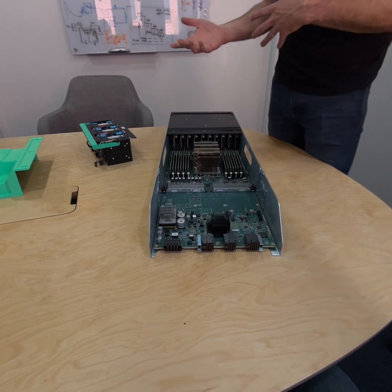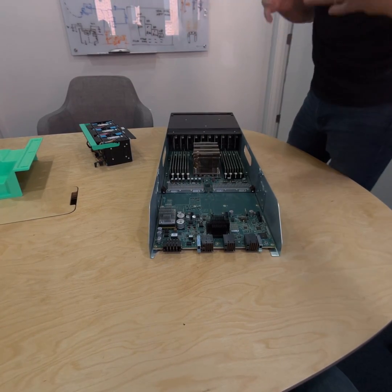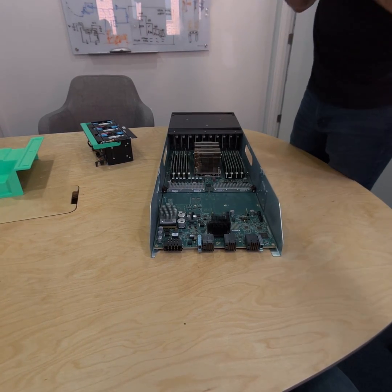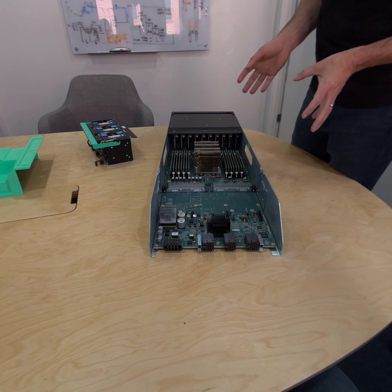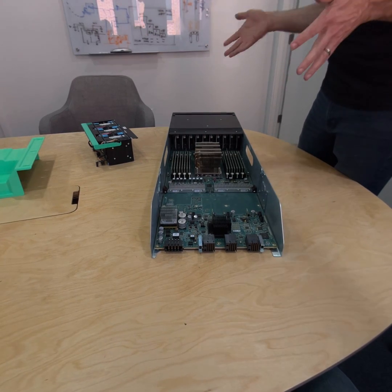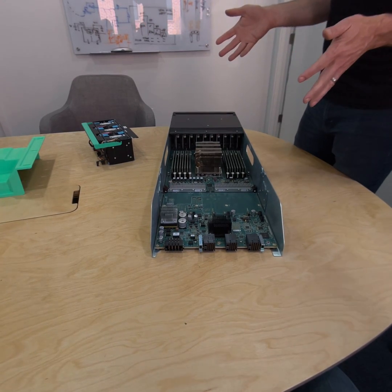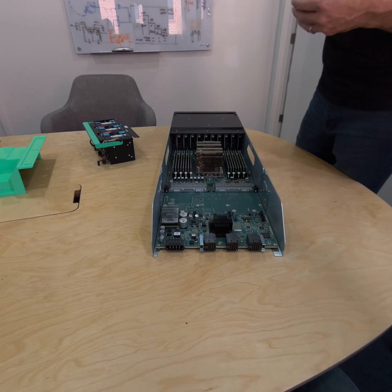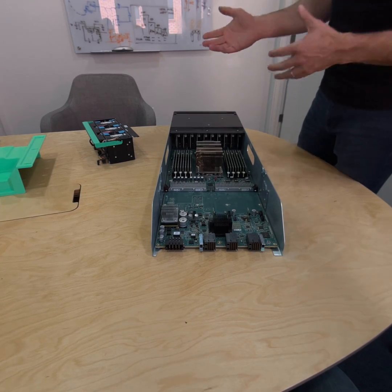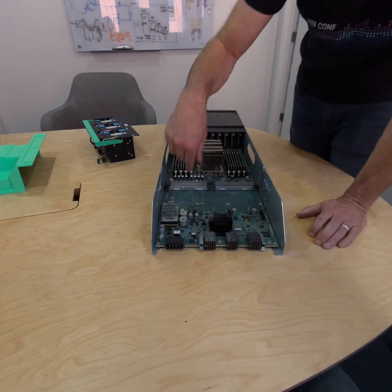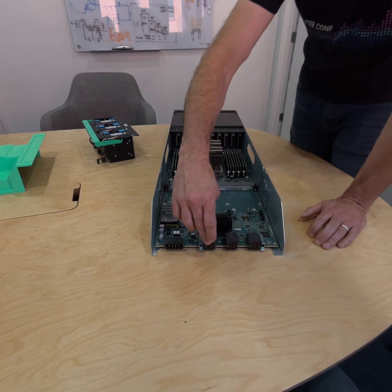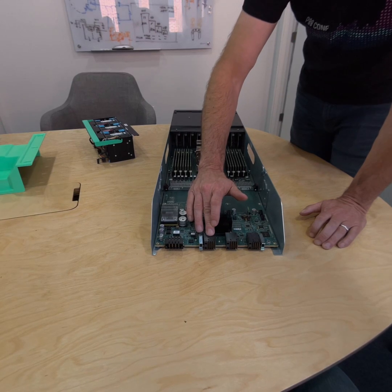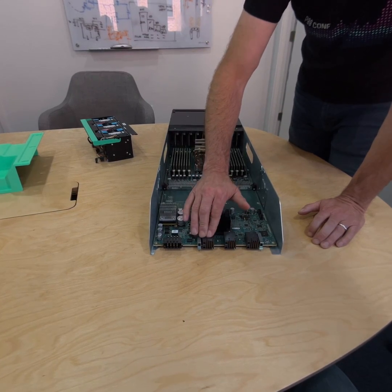If you're familiar with a traditional commodity rack and stack machine, you often see another set of cabling coming out of the back for the BMC. Here, that service processor uses one of our unused pairs on the XMAX connectors.